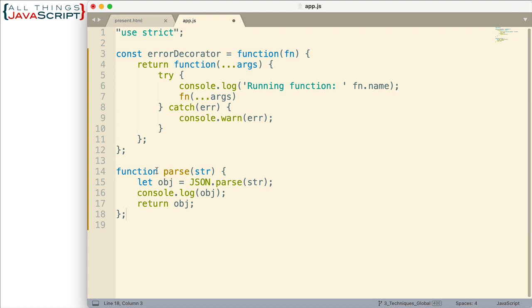So here is our original function. And generally, we run it in a situation where we know the string passed in is valid JSON, so it will parse that correctly.